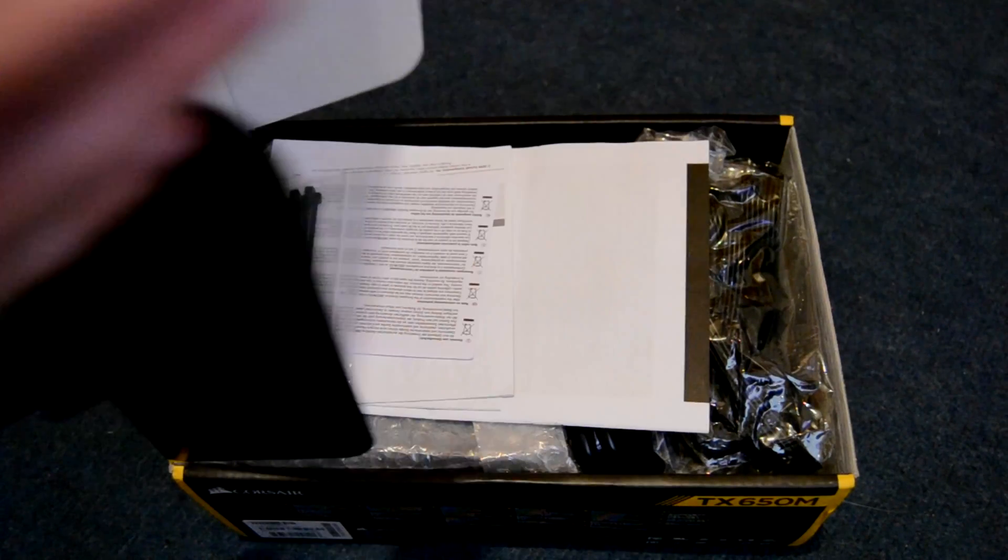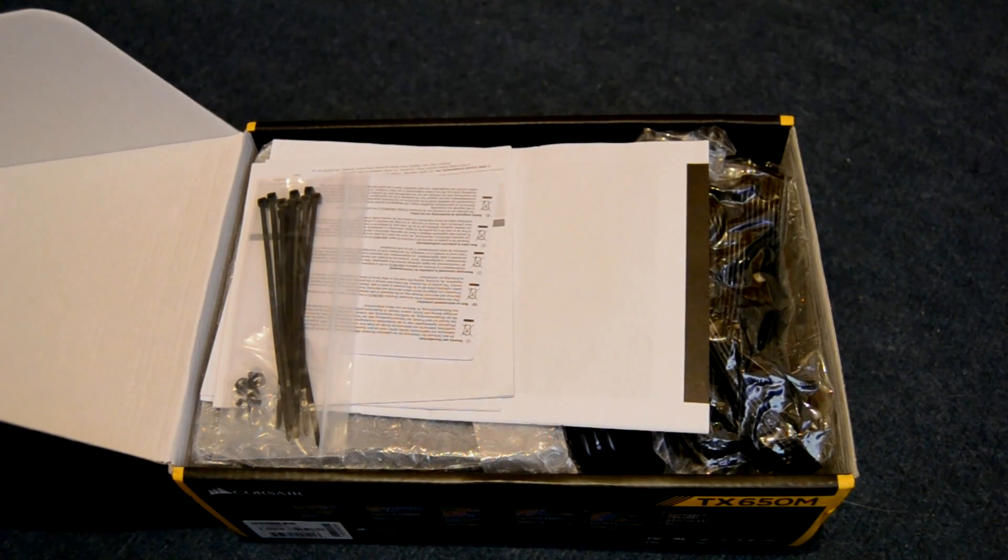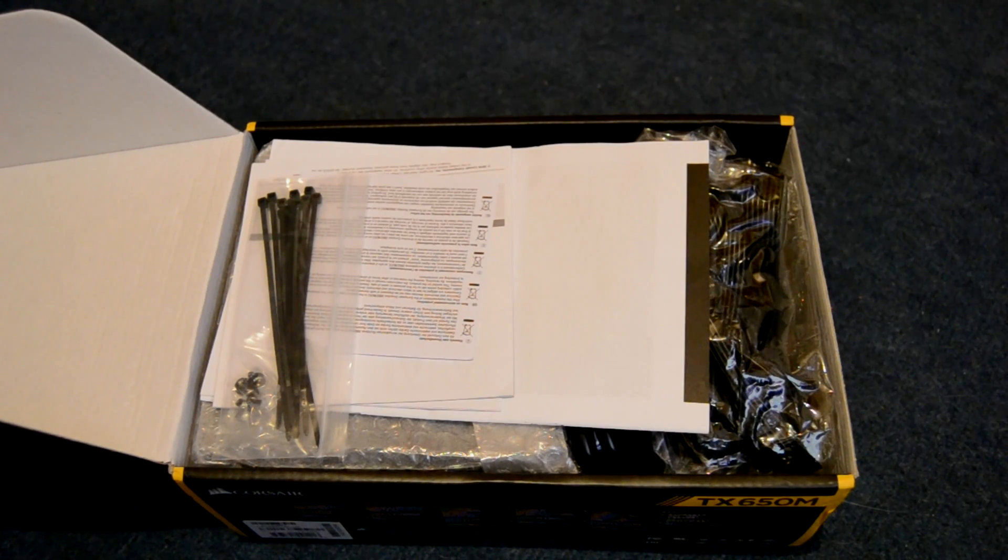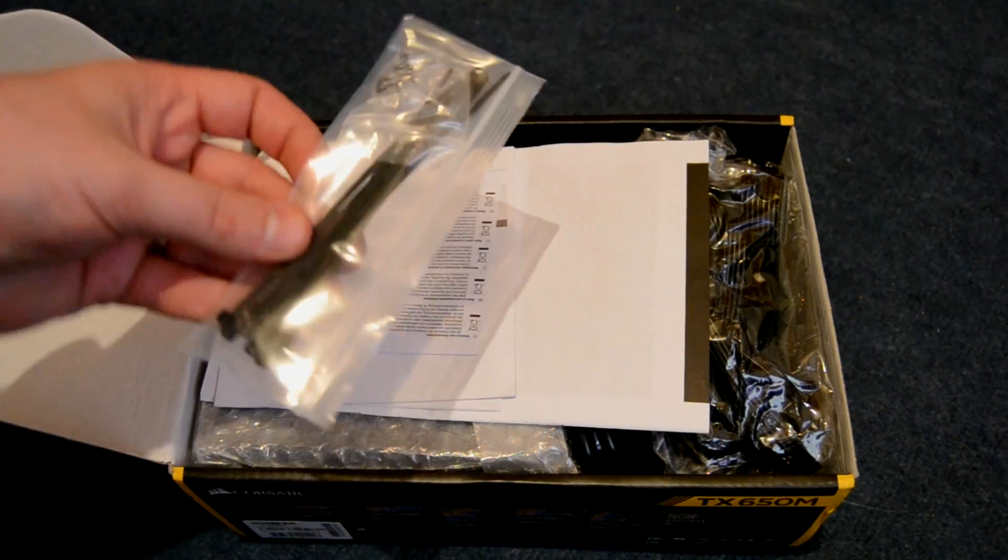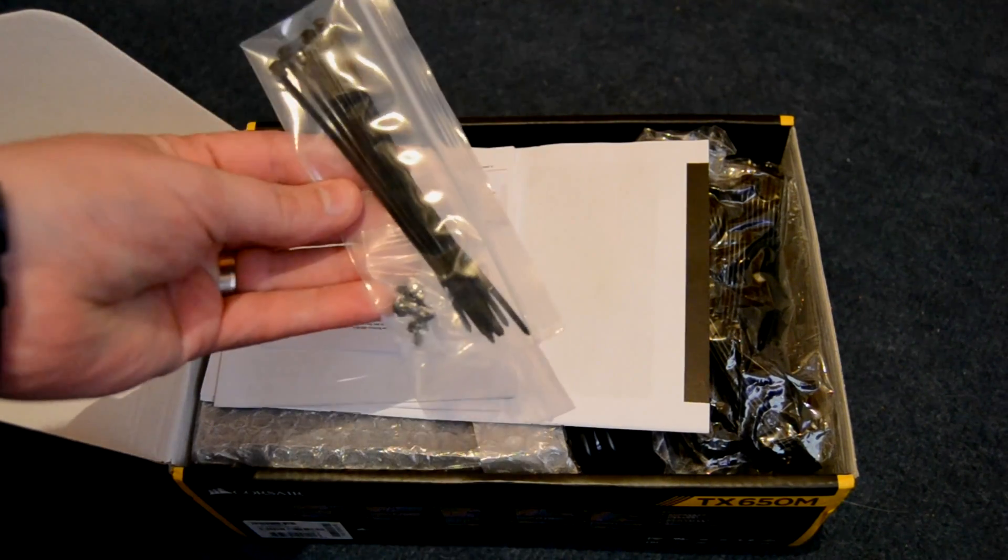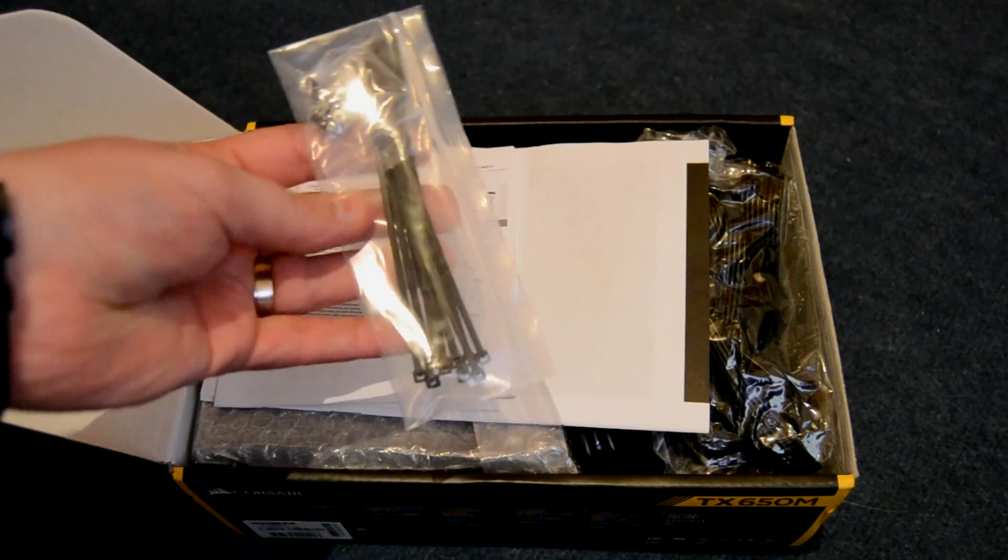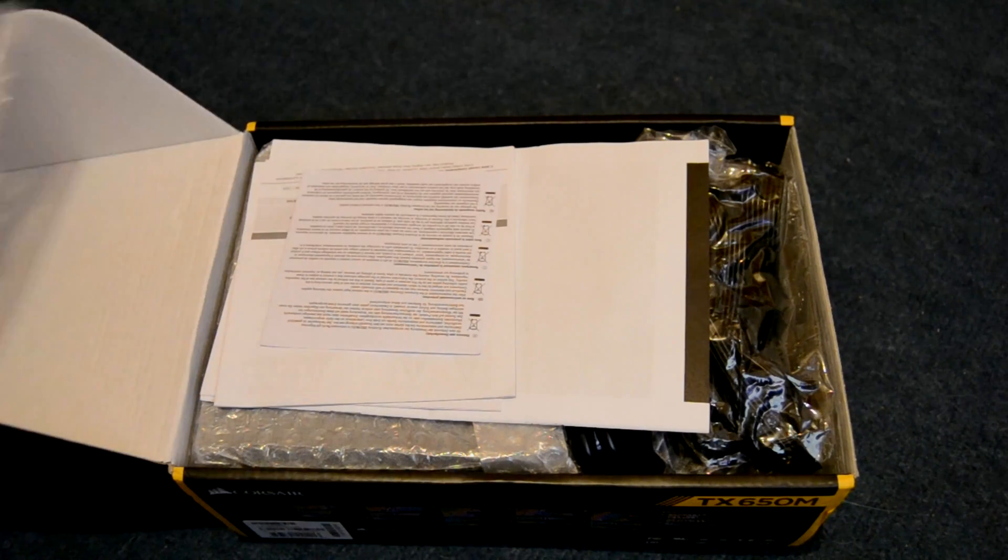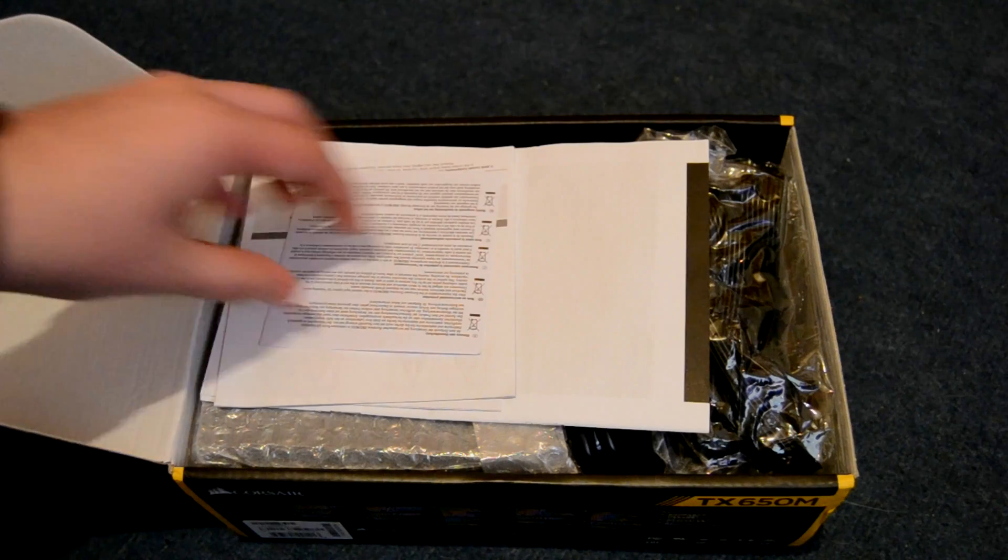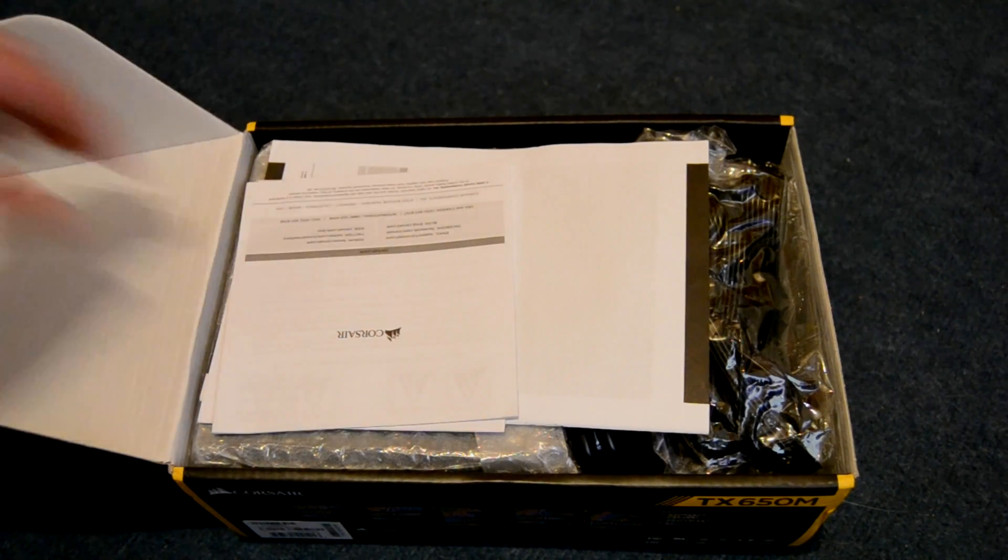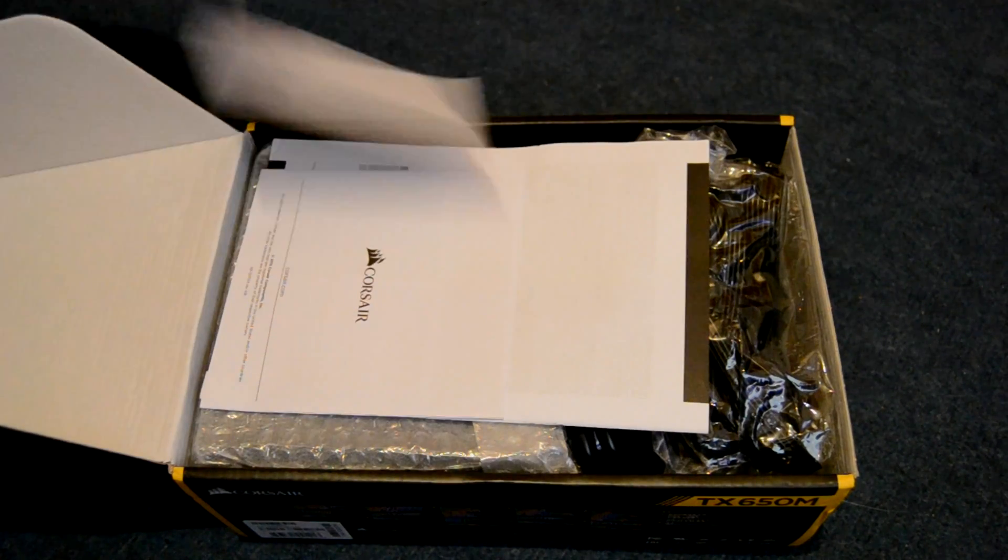The new TX also features a variable fan which will spin right down when it's not running very hot. And speaking of heat, it's maybe not something that I'm going to have to contend with here in Scotland but it is rated to run at 100% at a toasty server-esque 50 degrees C. So for those of you with poor air flow in your case or in hotter climates it could be a great selling point.